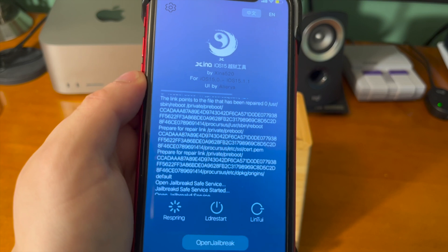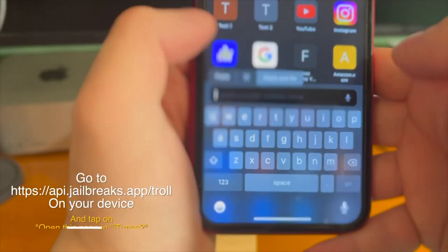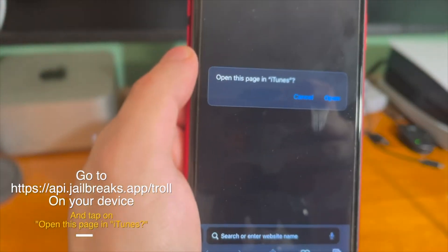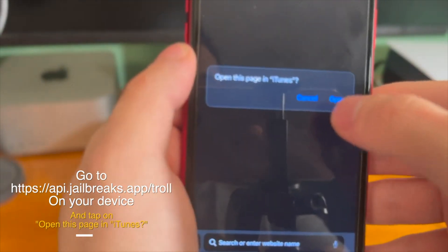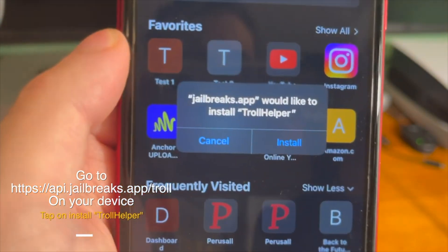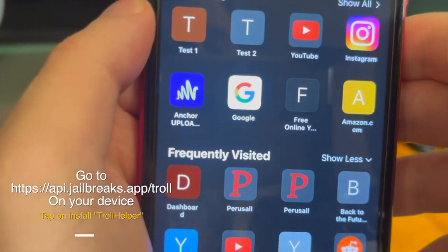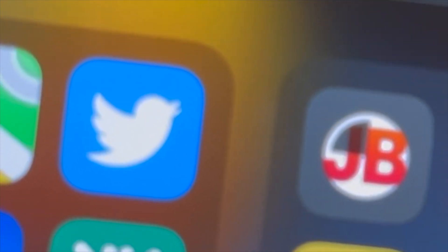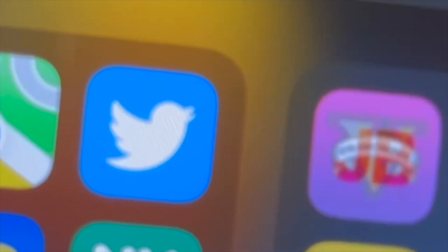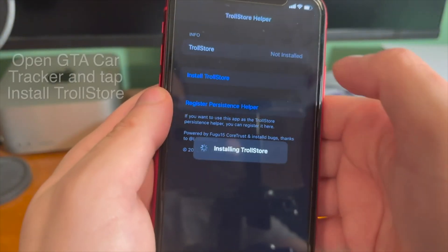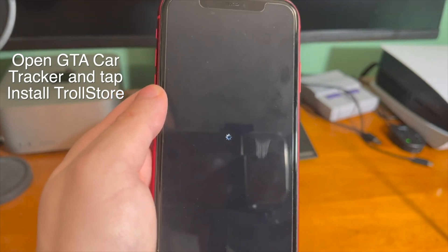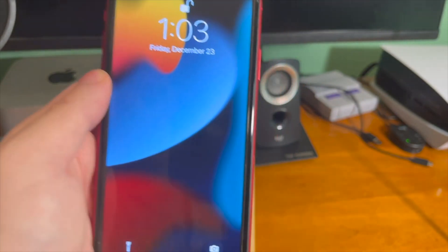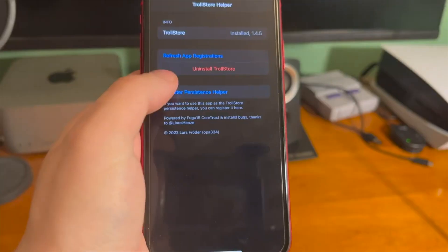The next step is installing TrollStore and if you don't know how to do that, here's how to do it. So all of the links will be down below in the description. You just want to copy and paste the first link in the description. It's going to ask if you want to open it up in iTunes, tap open, and you can go ahead and just press install here. TrollHelper wants to install and then if you go ahead and go out, you can see an app that says JB will now start to install on your device.